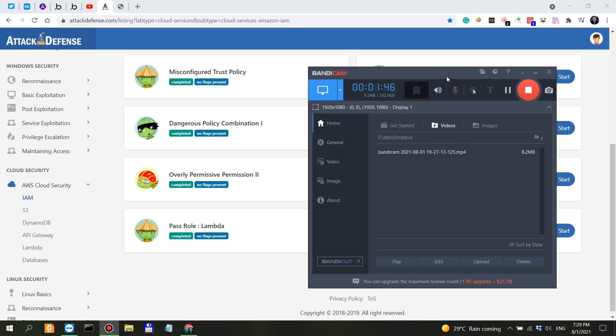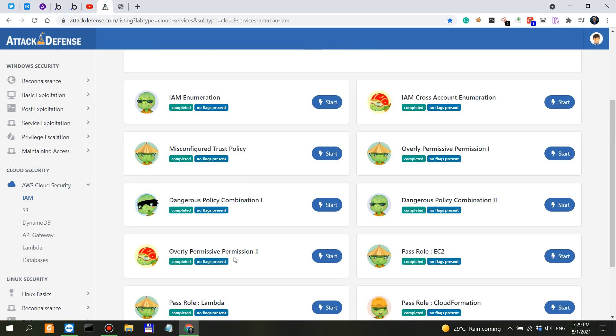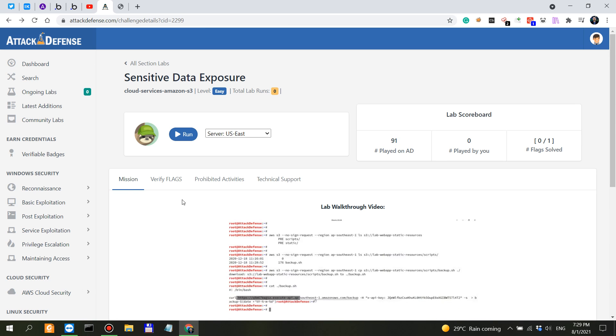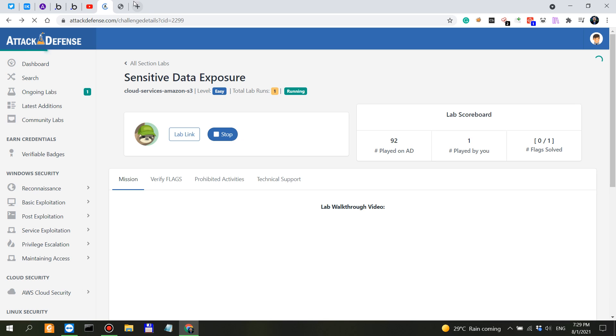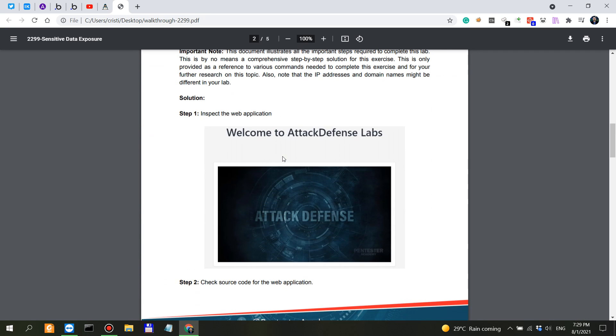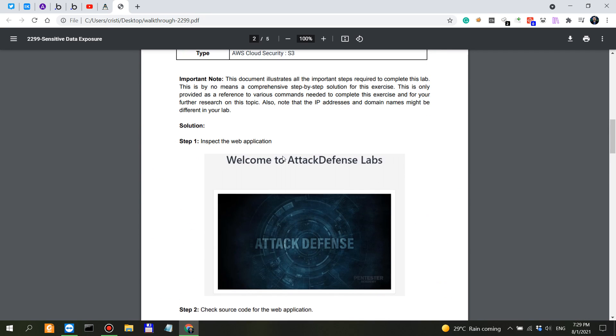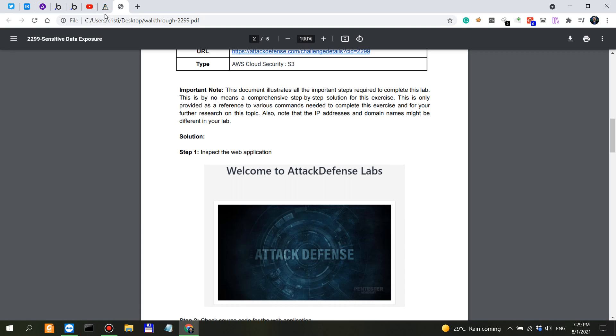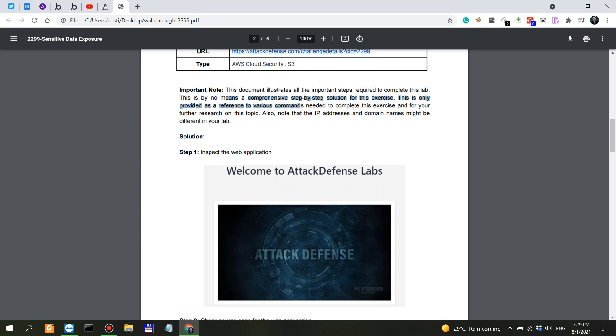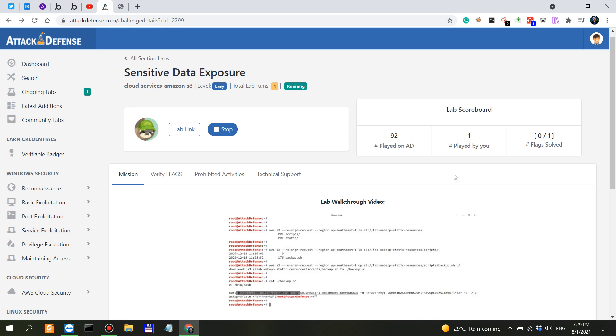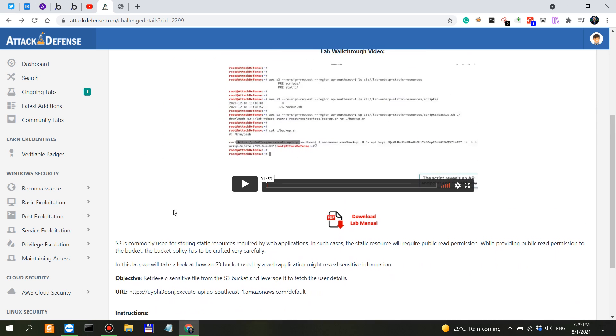We were at S3 and this is the challenge Sensitive Data Exposure. I think I've already started it, but let's do a refresh. This says it's an easy one and I also have the walkthrough here because like I said in previous videos, I don't want to appear that I'm actually knowing what I'm doing here. I don't want to waste your time, so this is a learning experience, not bragging about my skills.